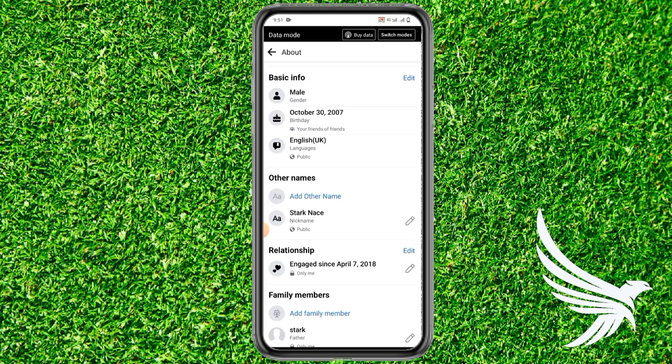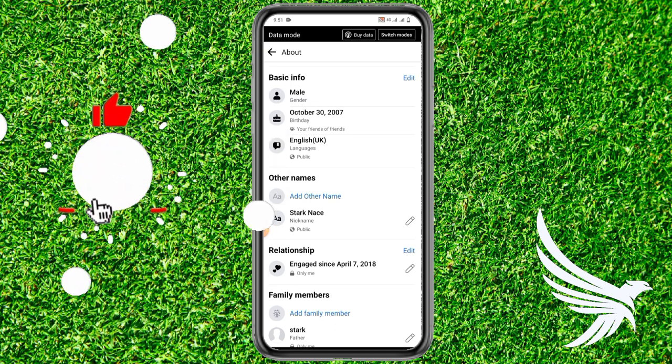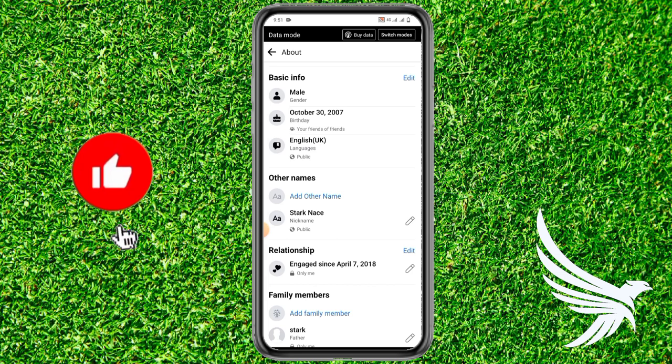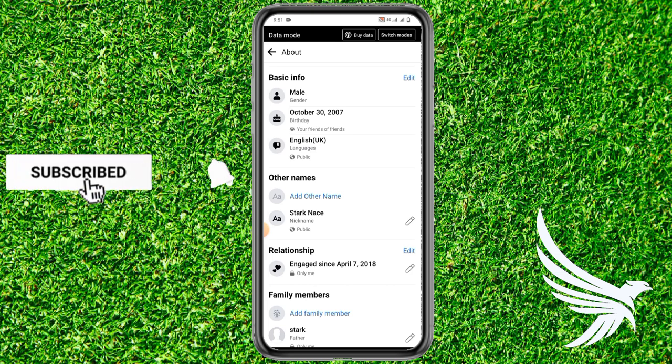From there you can easily add or edit your basic information on Facebook. I hope it helps you guys, and if you have any questions about the tutorial just leave them in the comment section below, and I'll catch you in my next video. Don't forget to like and subscribe to my channel.